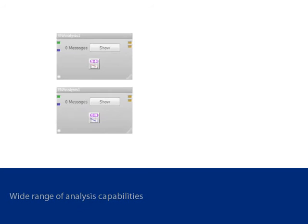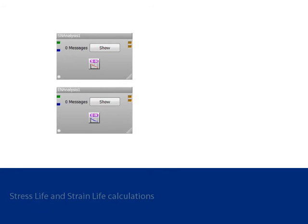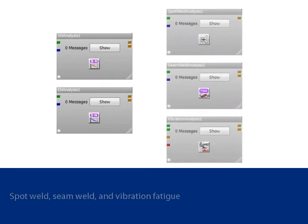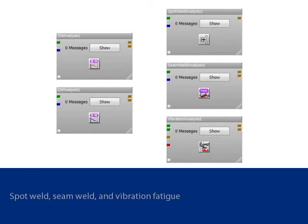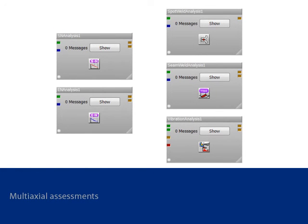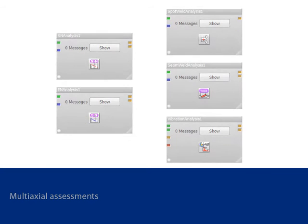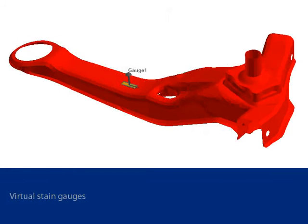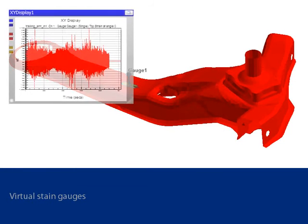Encode Design Life has a wide range of fatigue analysis capabilities. These begin with standard tools for stress life and strain life calculations. More specialized tools include stress life calculations on spot welds and seam welds, and vibration analysis for structures with a dynamic response. Design Life also has the ability to perform multi-axial assessment and create virtual strain gauges on FE models.